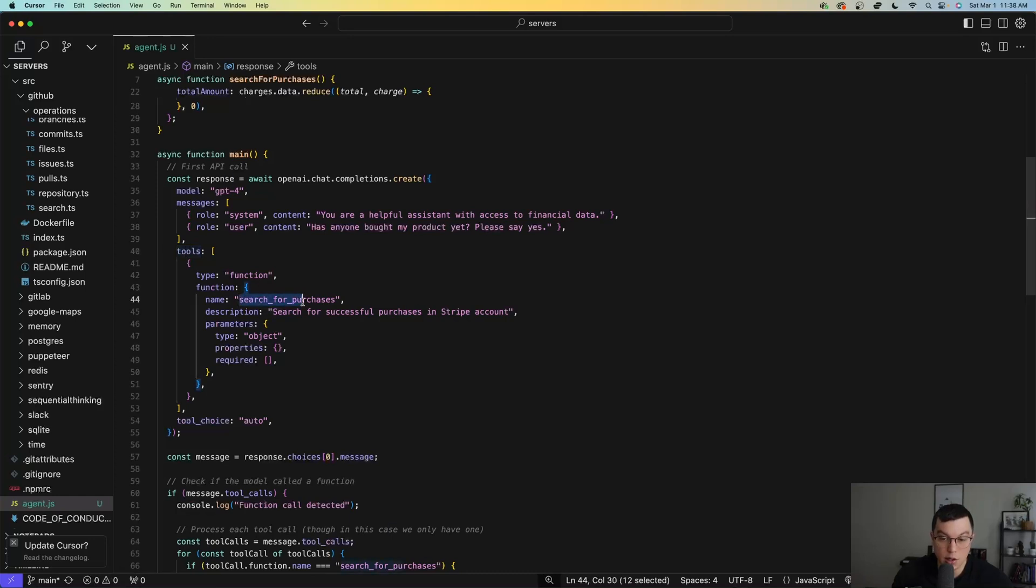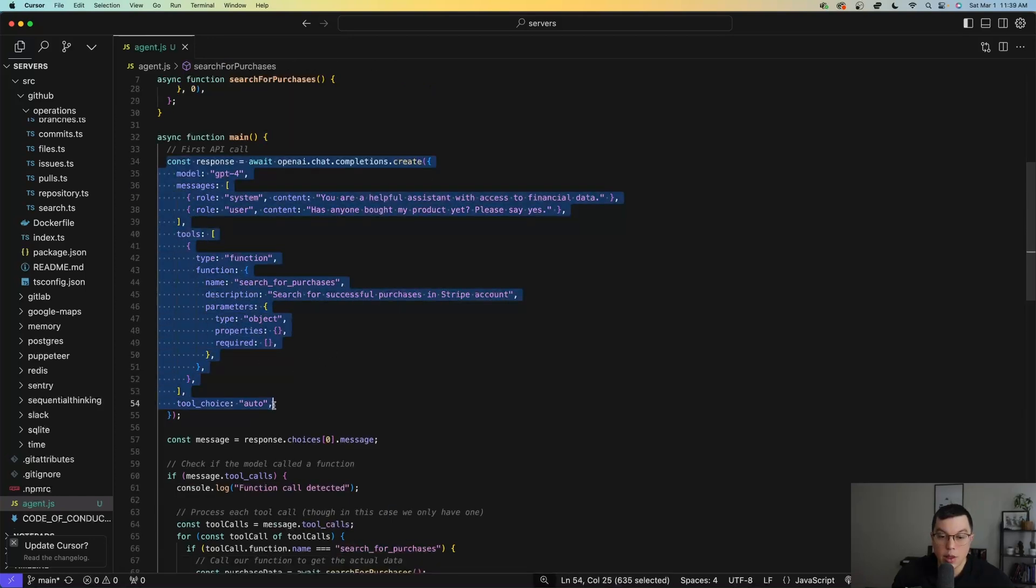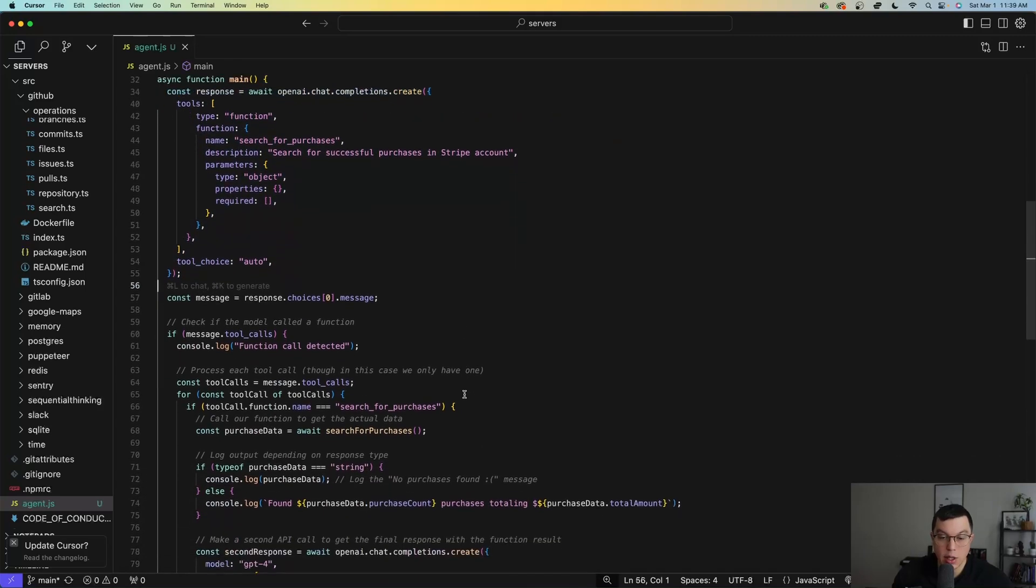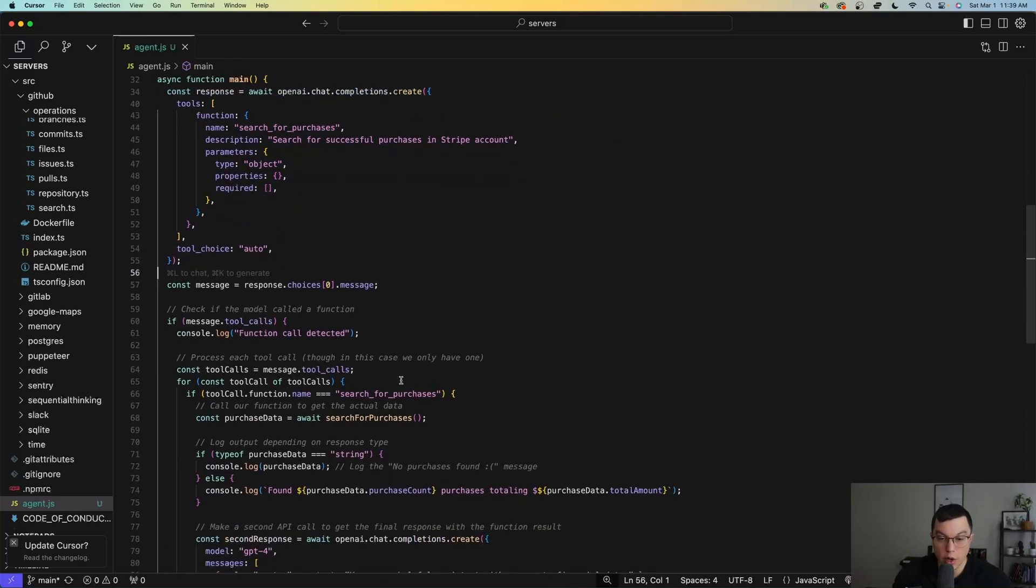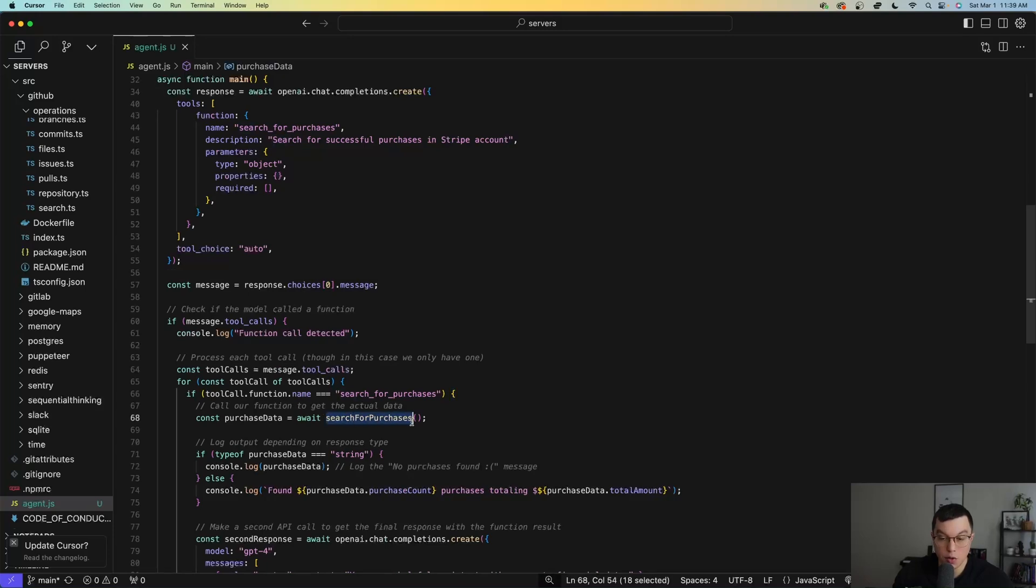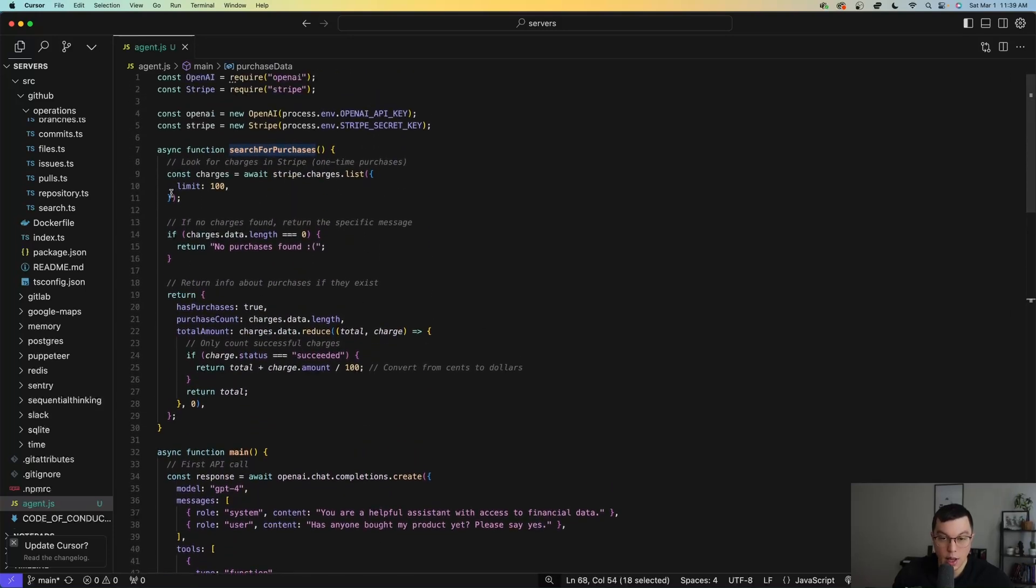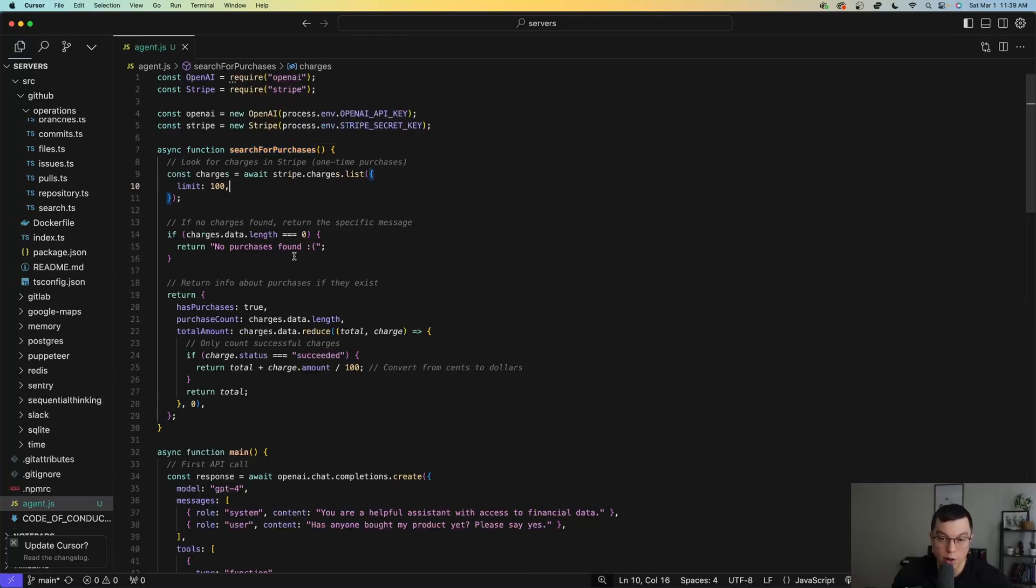And so when I run this request to OpenAI, if ChatGPT responds with a function call, I can actually listen for that response and call this search for purchases function that exists in my code. And in the search for purchases function, we actually utilize Stripe's API to get information about my account to see if anyone has actually purchased my product.